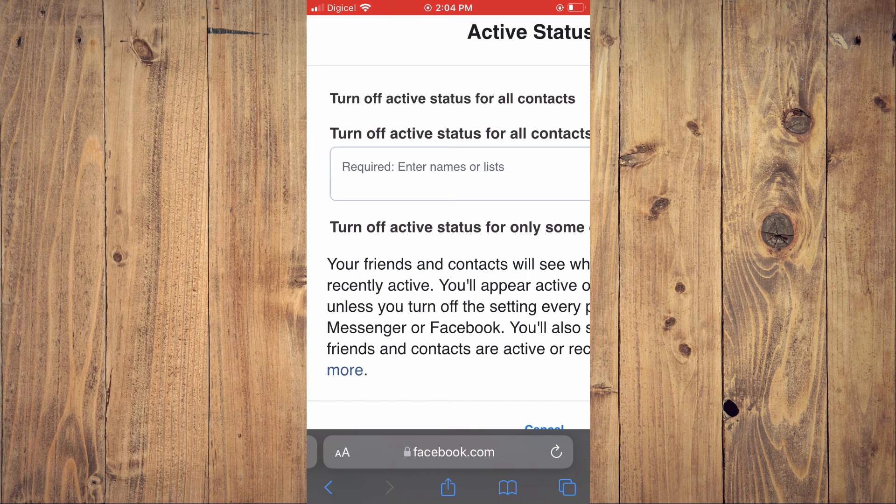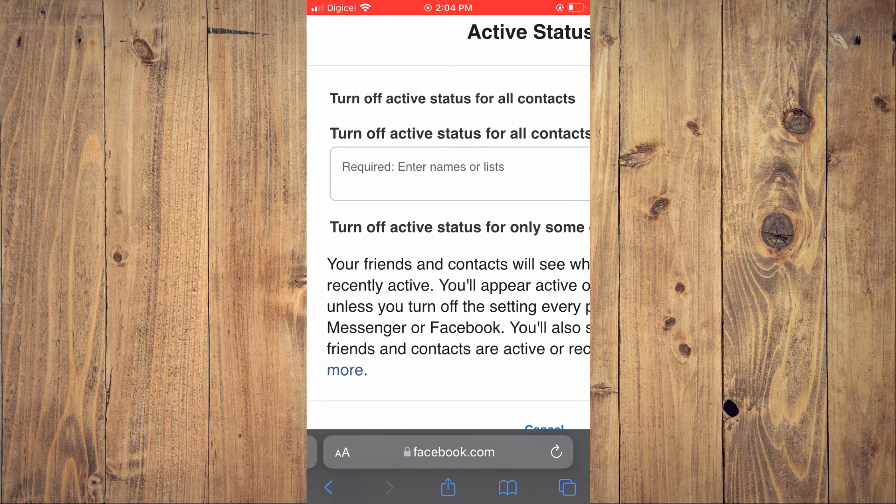Hope you found this video helpful and informative on how to turn off active status on Facebook for one person on your iPhone.